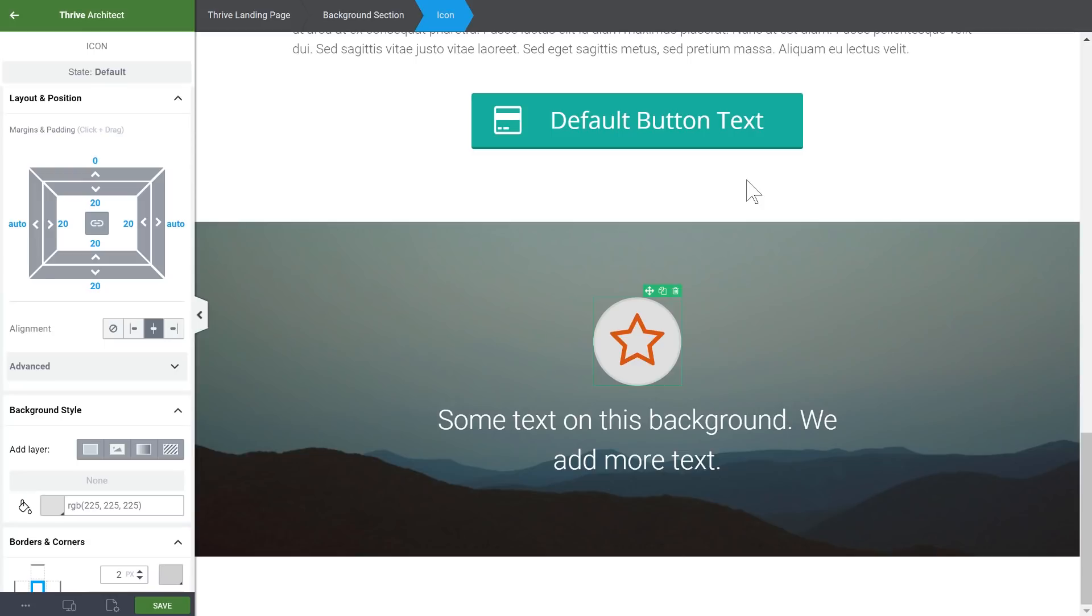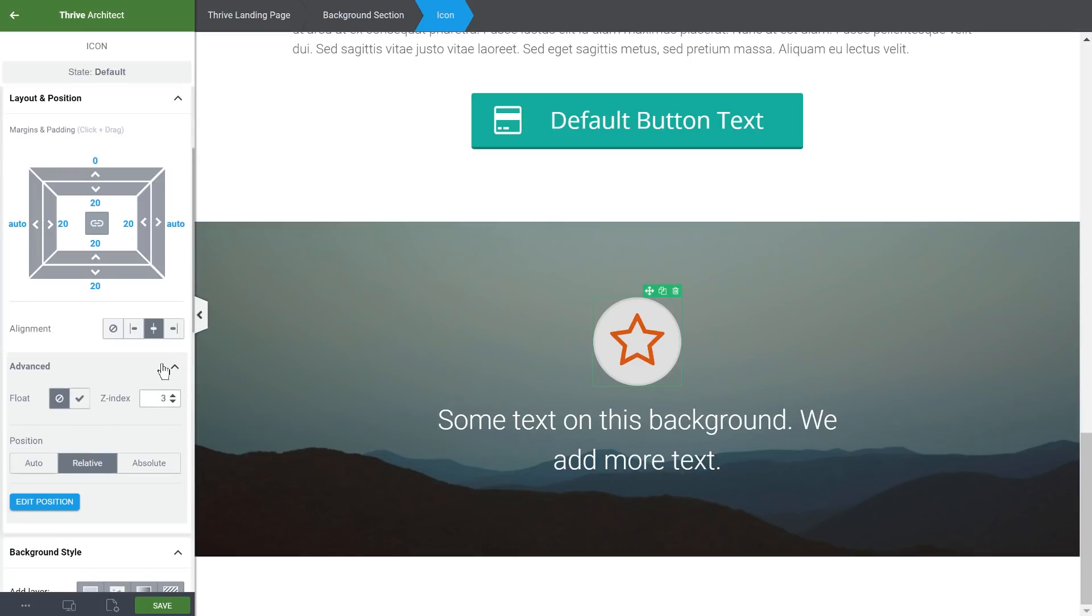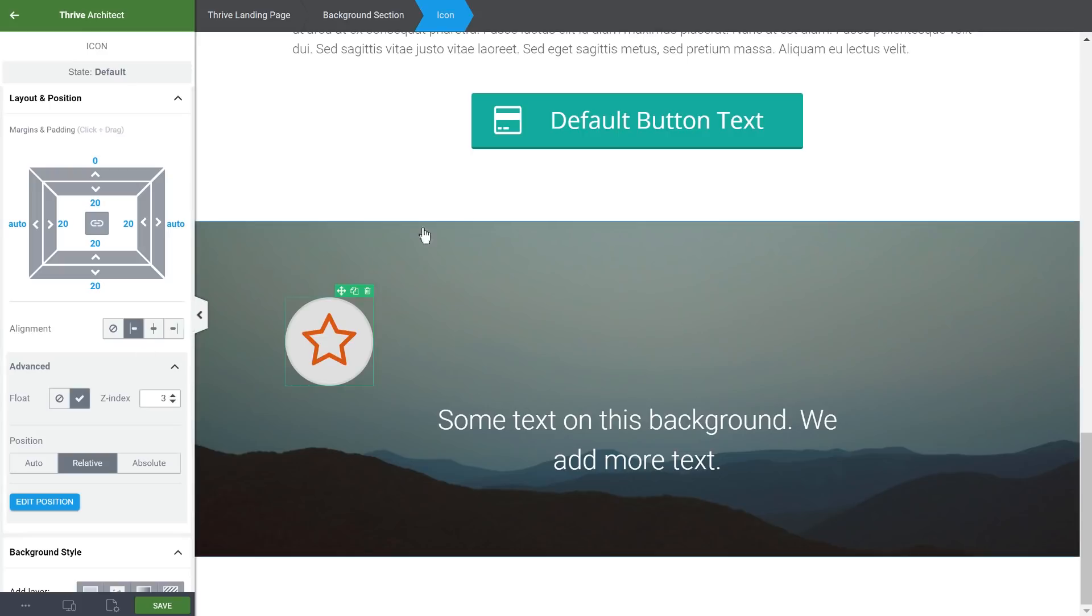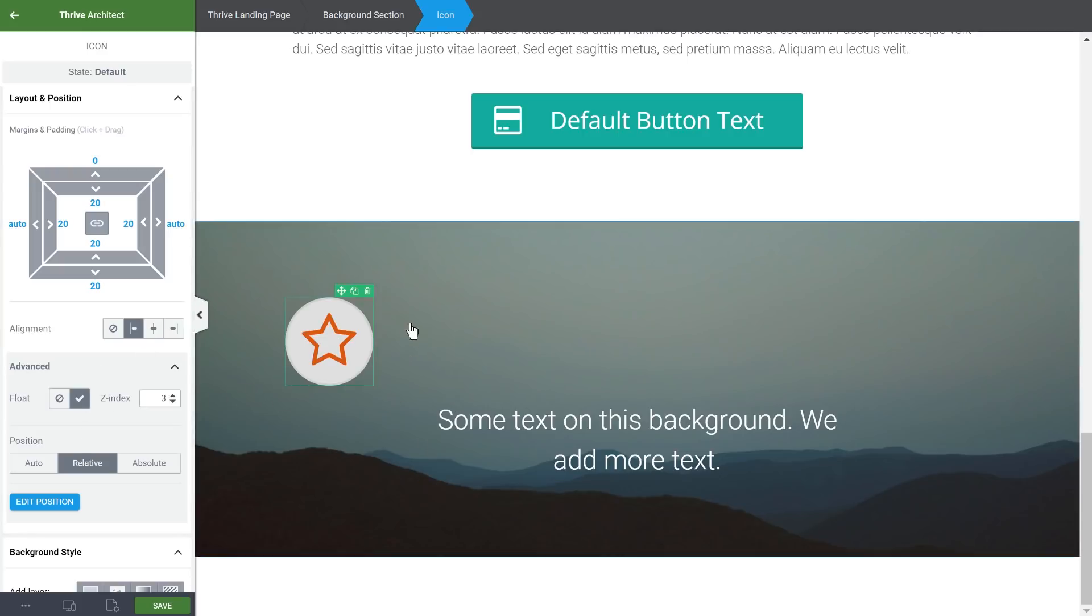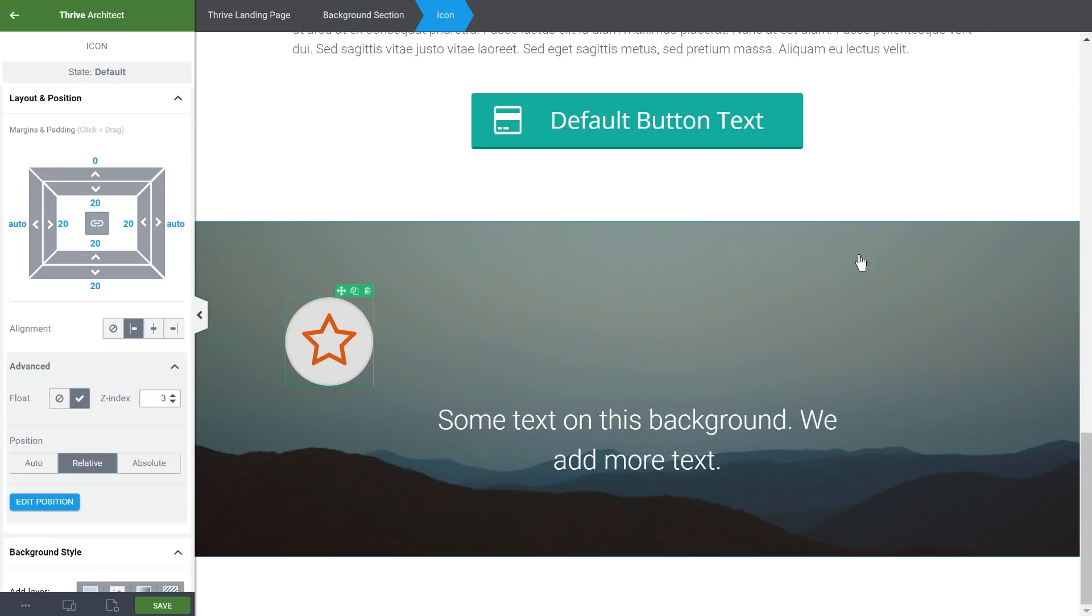Important note for advanced users, the float function does not work together with vertical alignment. Float is a function by which usually you can get several items to align next to each other on the same line. However, this is incompatible with vertical alignments.